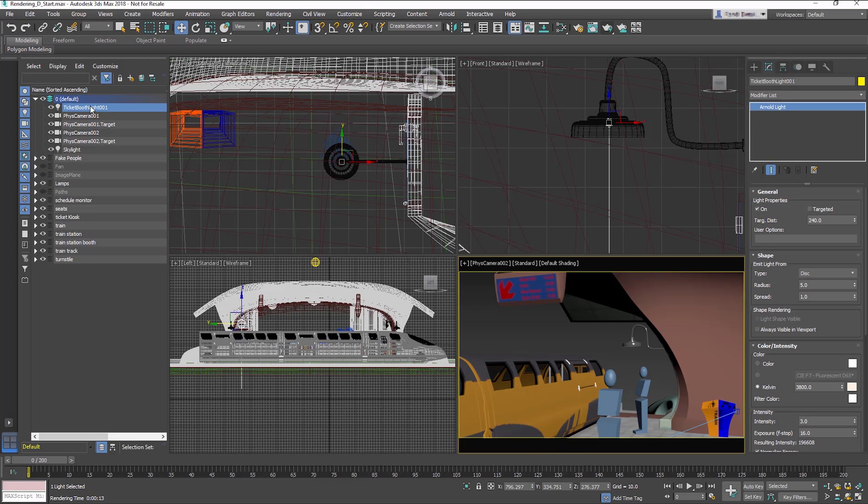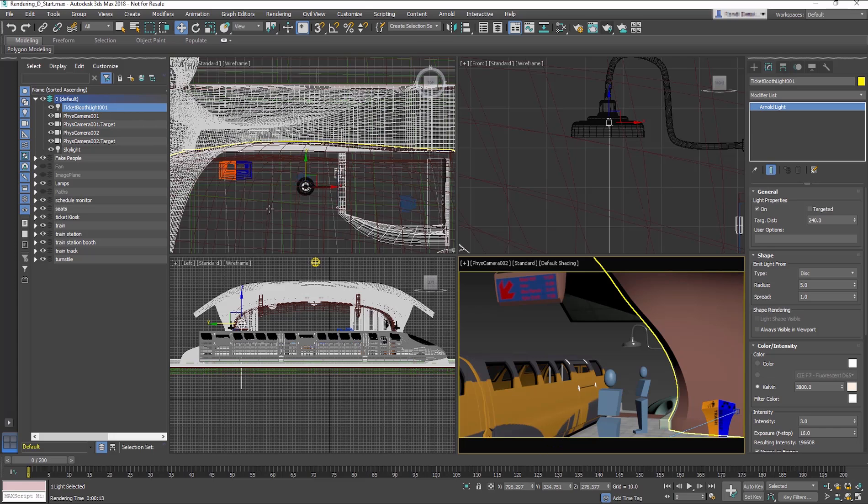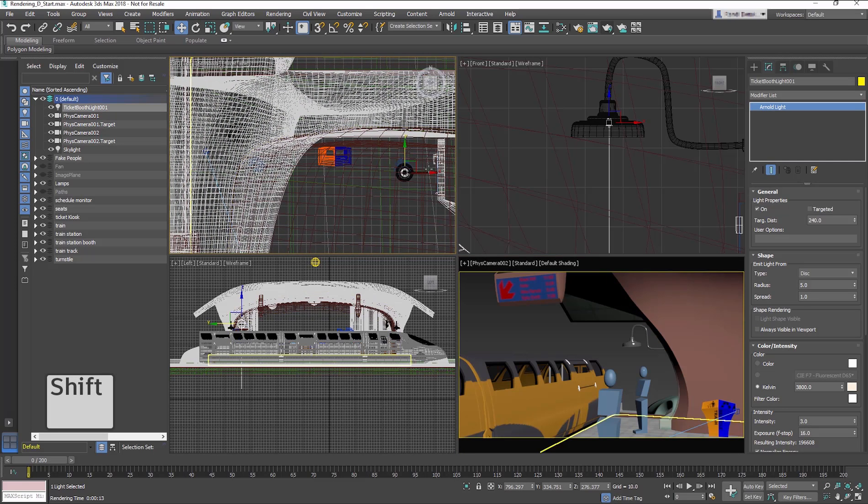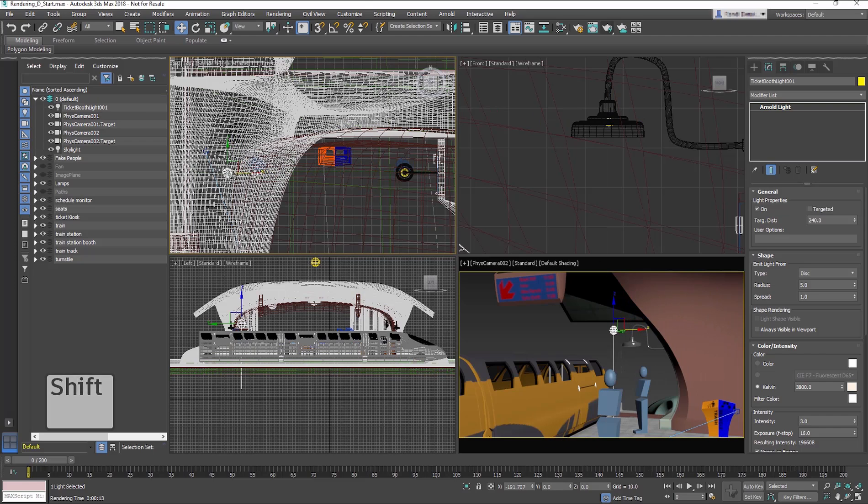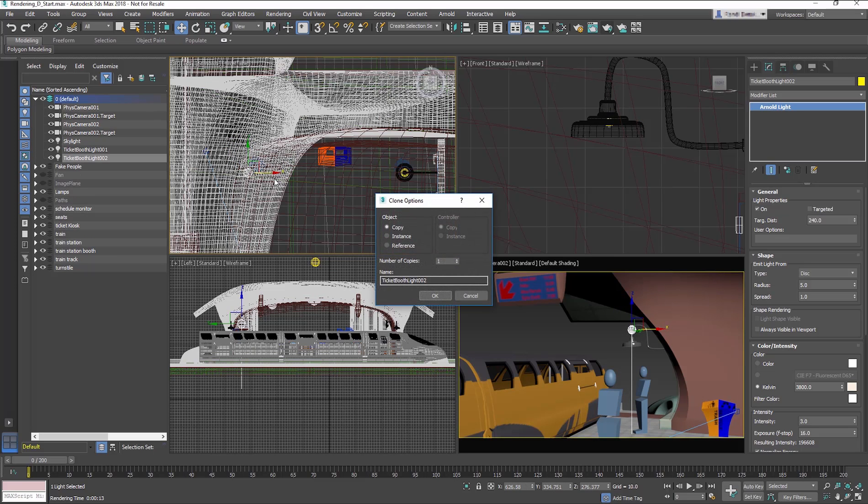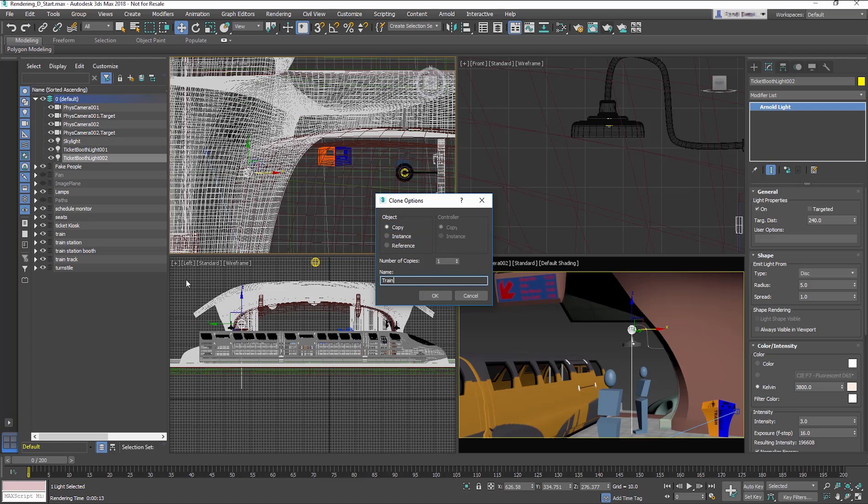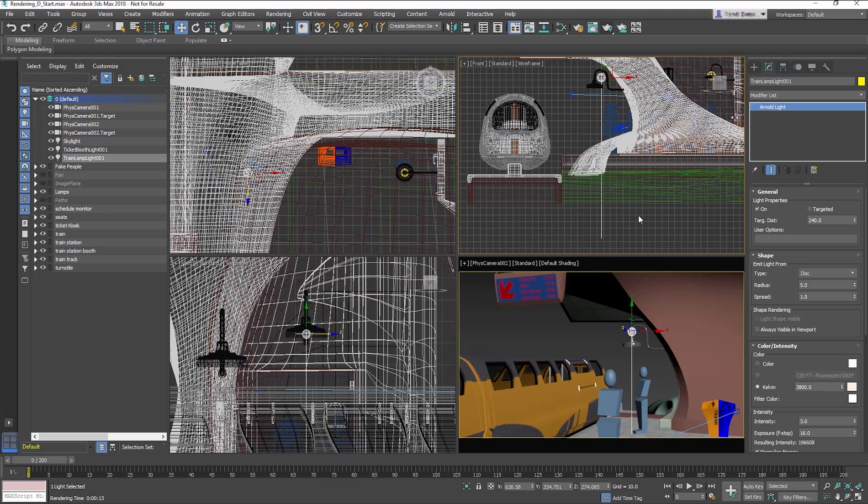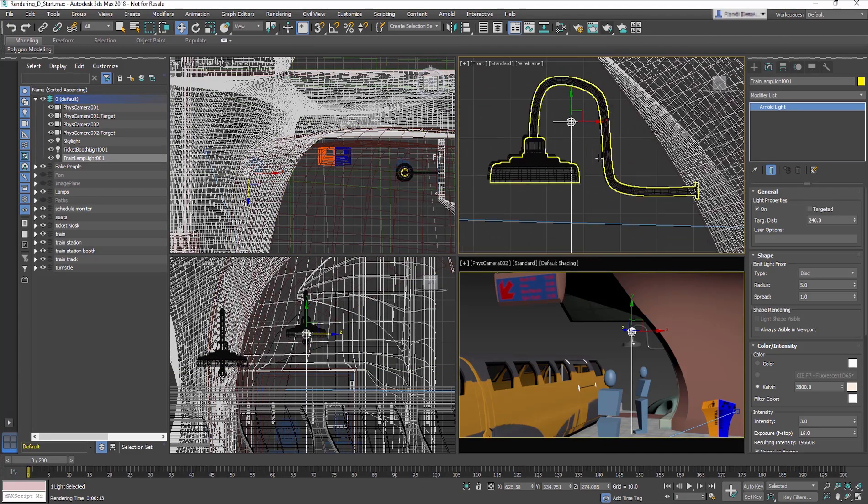In the Default Layer, select the Ticket Booth Light. In the Top Viewport, hold Shift and move the light so it sits under the Train Lamp object. In the Clone Options dialog, select Copy and rename the light Train Lamp Light 001. Then move the light up so it sits inside the light fixture.